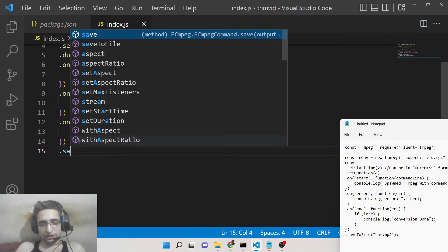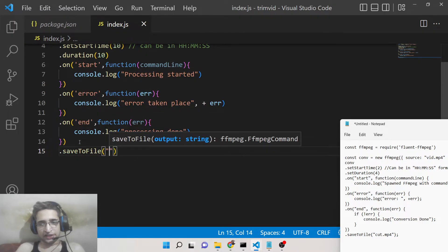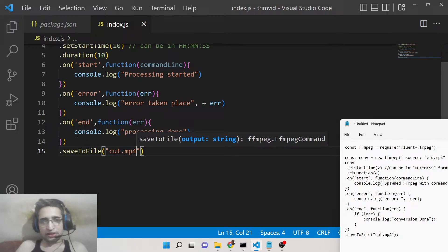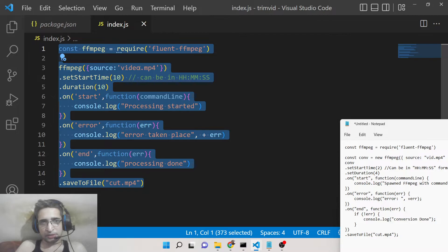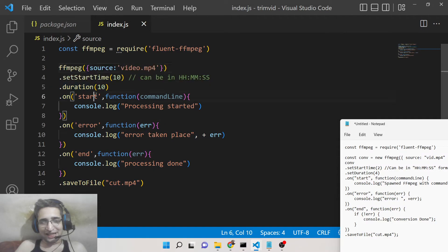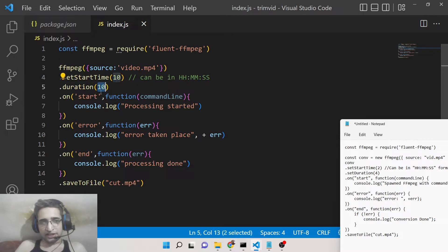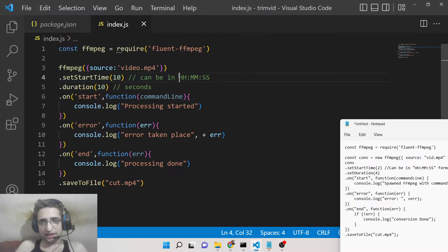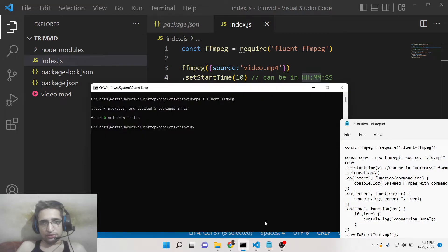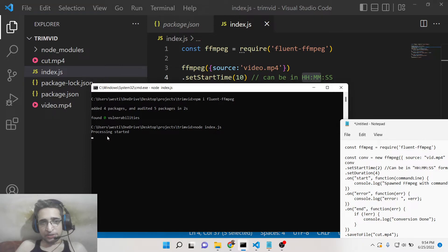Finally, we also need to save the output file using the saveToFile method, and we create a file called 'cut.mp4'. This is all the code required. Let me run this code — basically it will start clipping the video from the 10th second and make a clip of 10 seconds, since we provided duration as 10. This property takes seconds, but it can also be in hours:minutes:seconds format. Let me run the script with 'node index.js'.